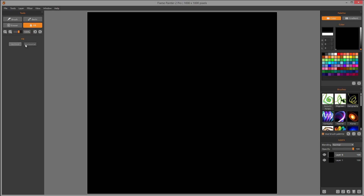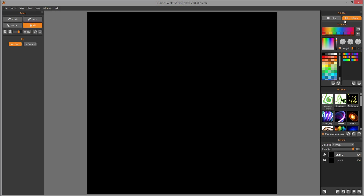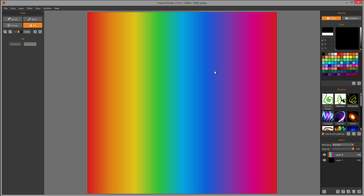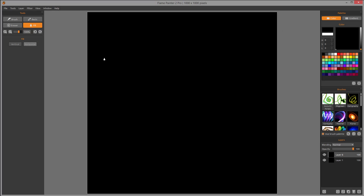Currently the fill is set to color, so the vertical or horizontal options are kind of disabled. We can switch to the gradient fill, in which case we can specify vertical or horizontal fill direction. Let's go back and fill with the same color — the fill is straightforward. The eraser works the same way; we can set its size and opacity.